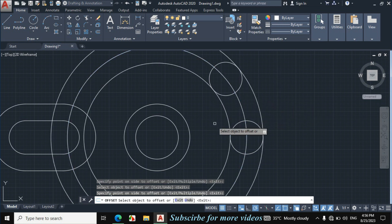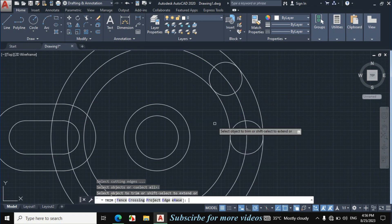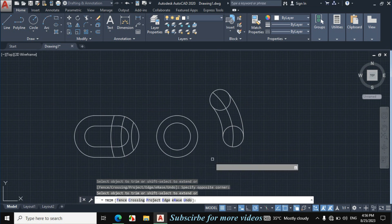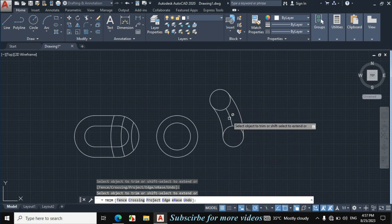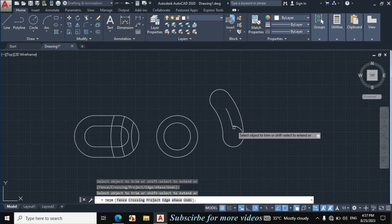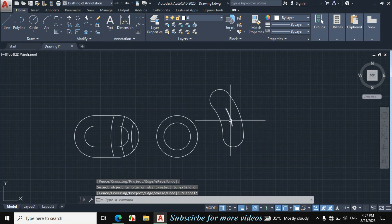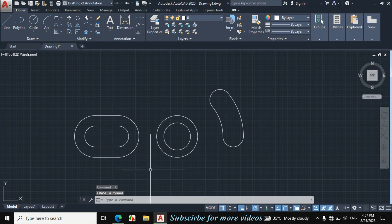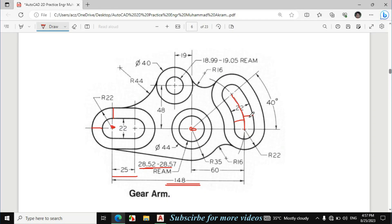Press TR, double Enter, and trim the extra portion — trim this portion, this portion, and this portion. Now erase this line, this line, this line, and this line. This portion is exactly made according to the given dimension. Now the radius of this circle is 22mm. We will repeat the same procedure as before — this is 11mm radius and this radius is 11mm, so this gap is 11mm. We will offset this by 11mm.